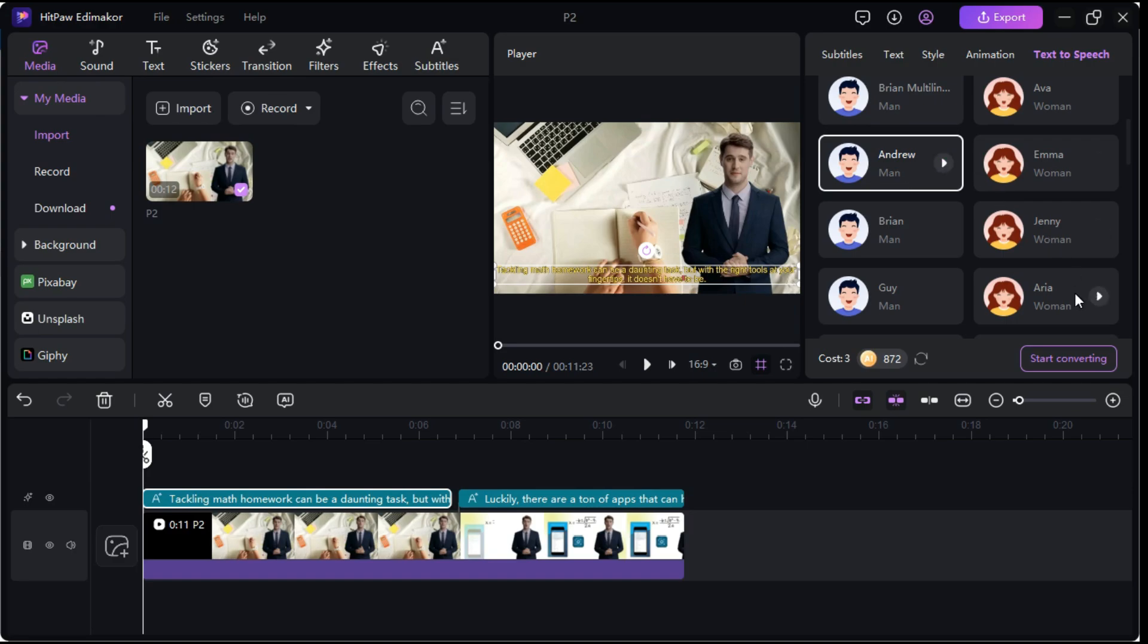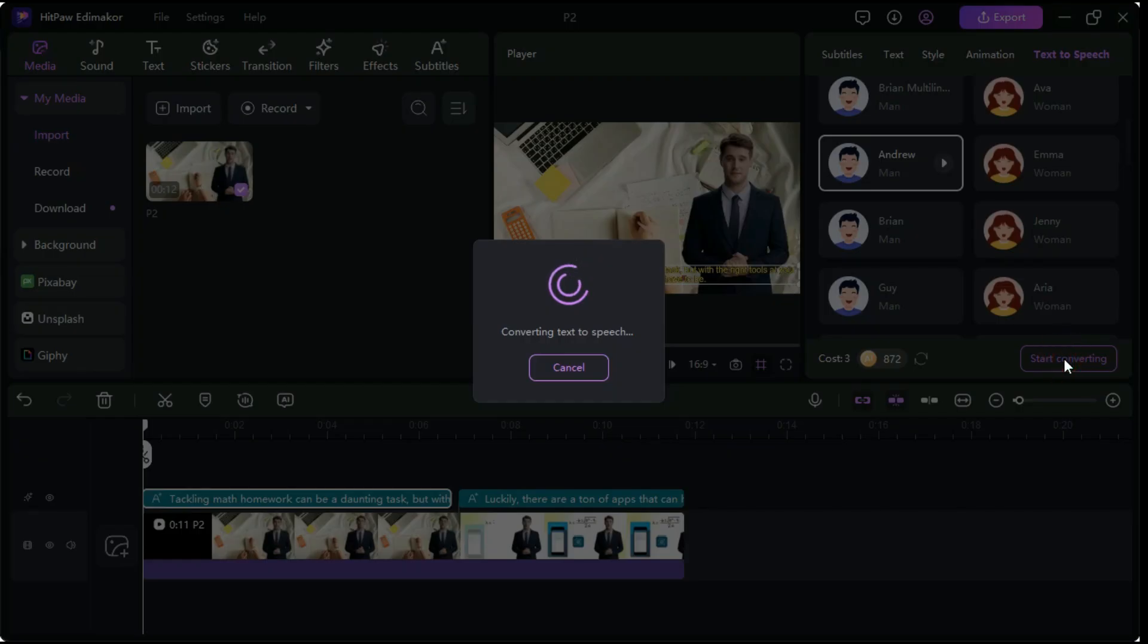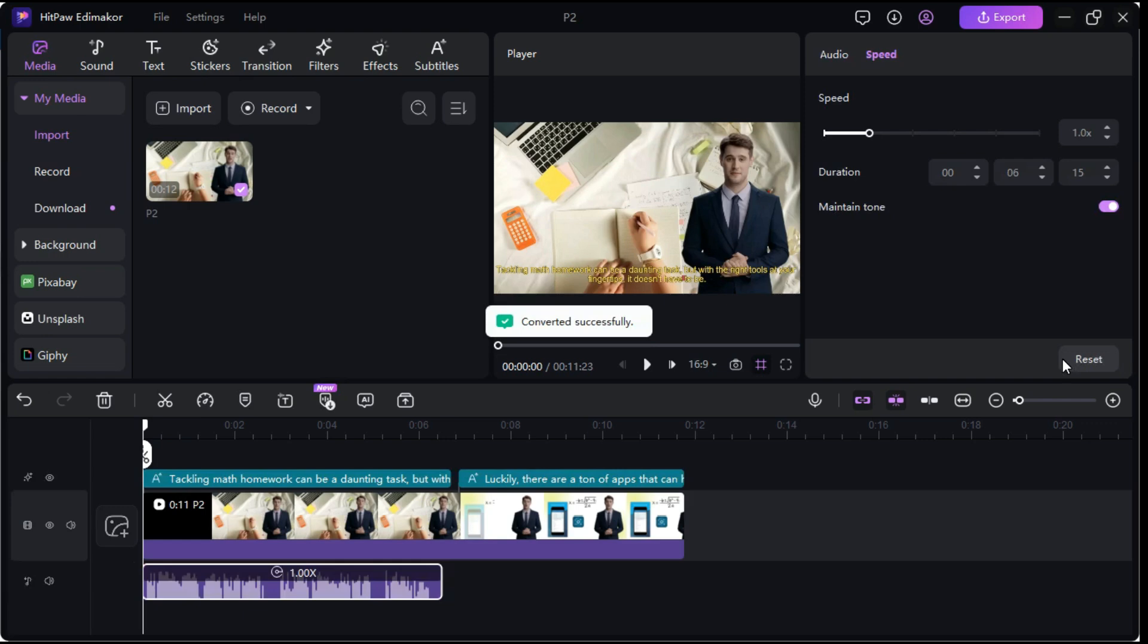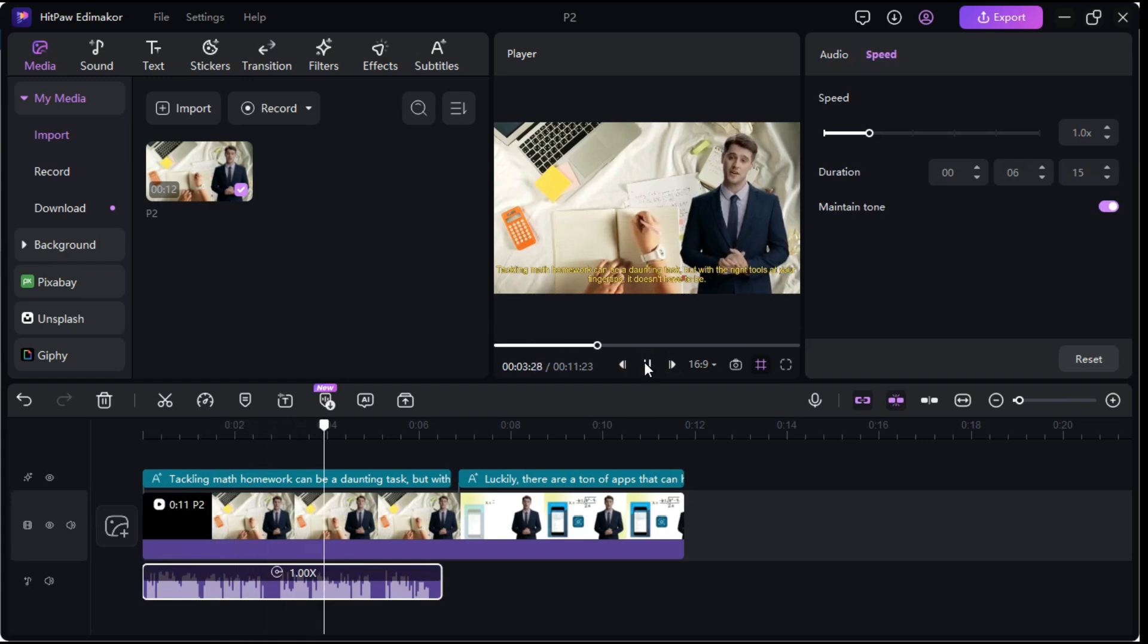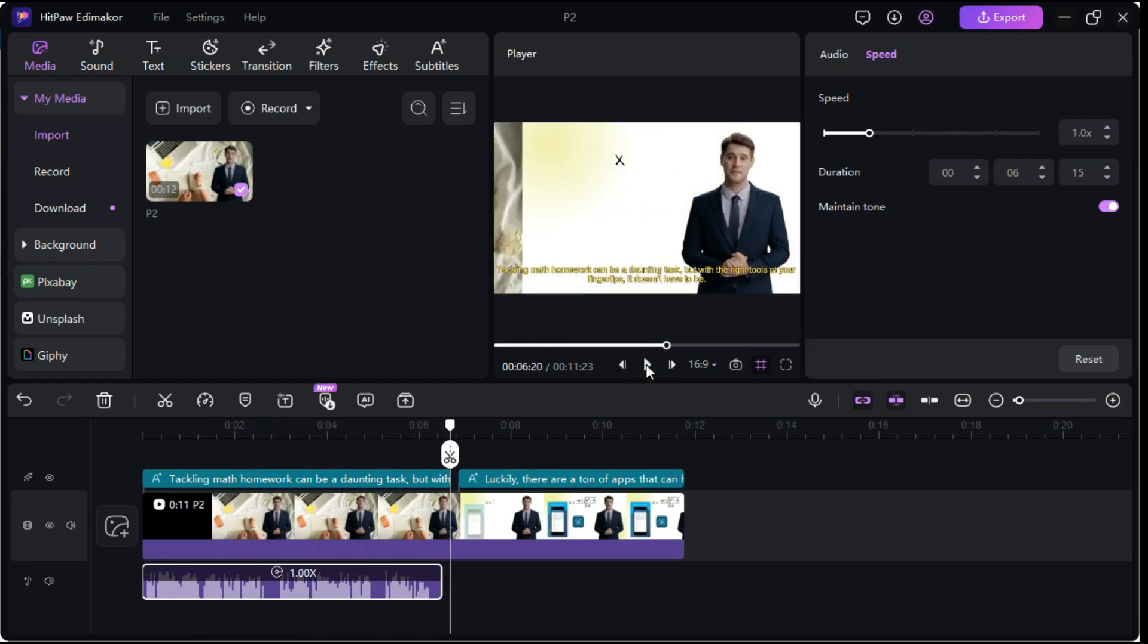I select this voice and click start converting button. And in very short time it will convert your text into voiceover. Let me play this AI voice. Tackling math homework can be a daunting task, but with the right tools at your fingertips, it doesn't have to be. You can see this is a fantastic tool for video content creators.